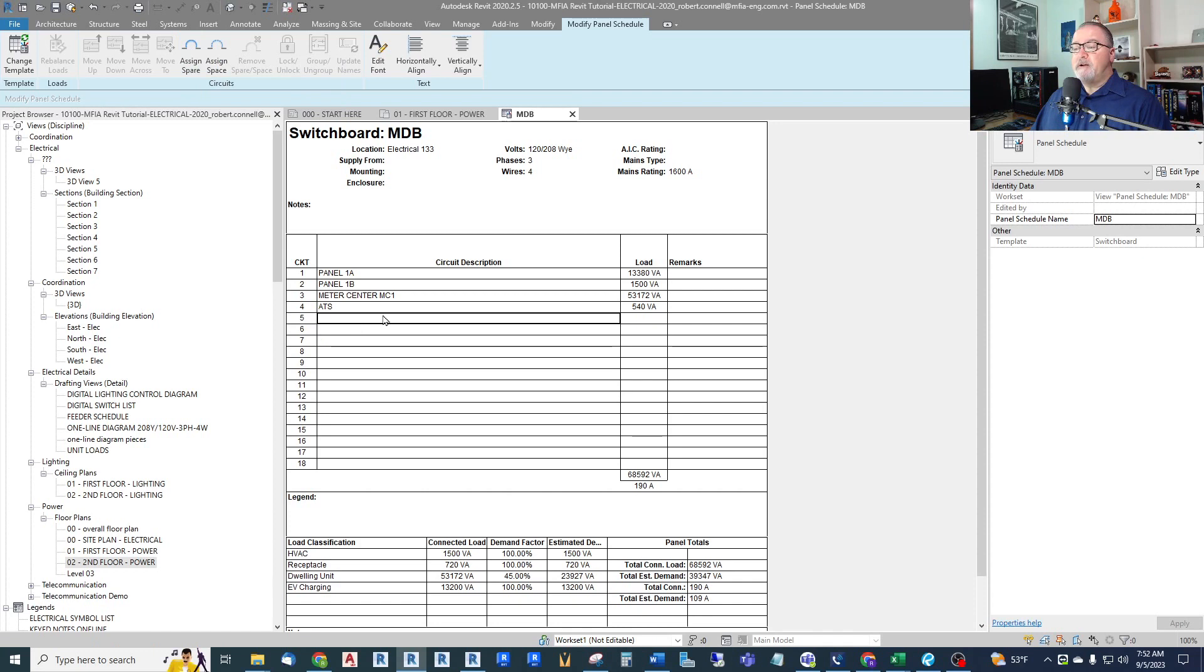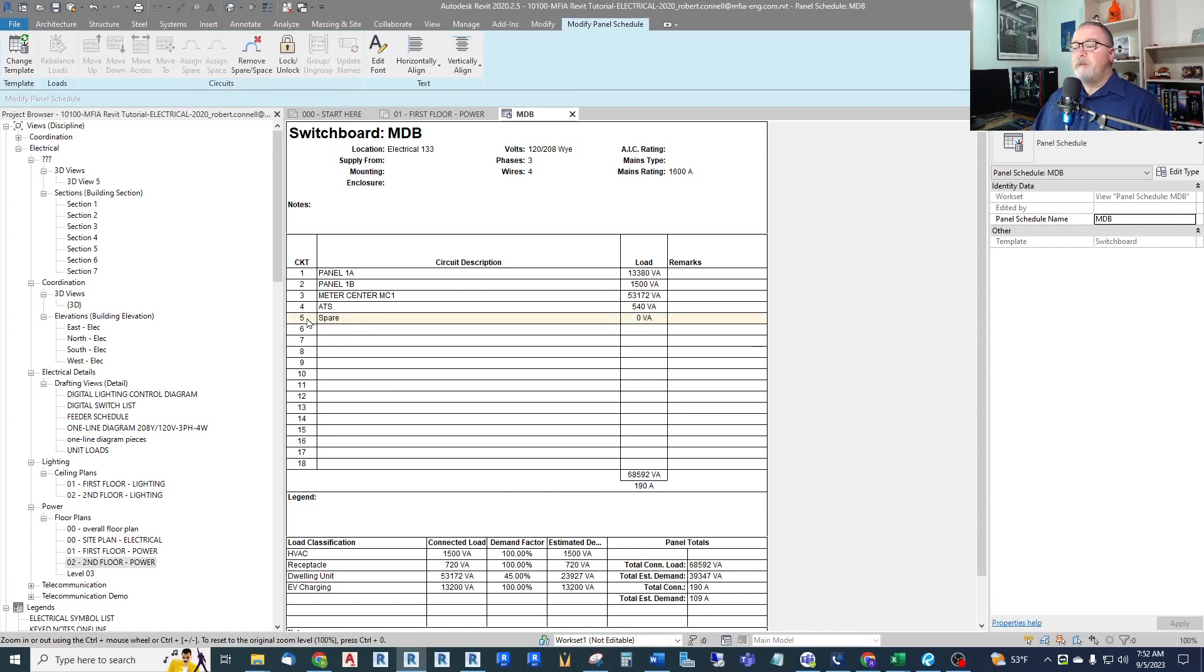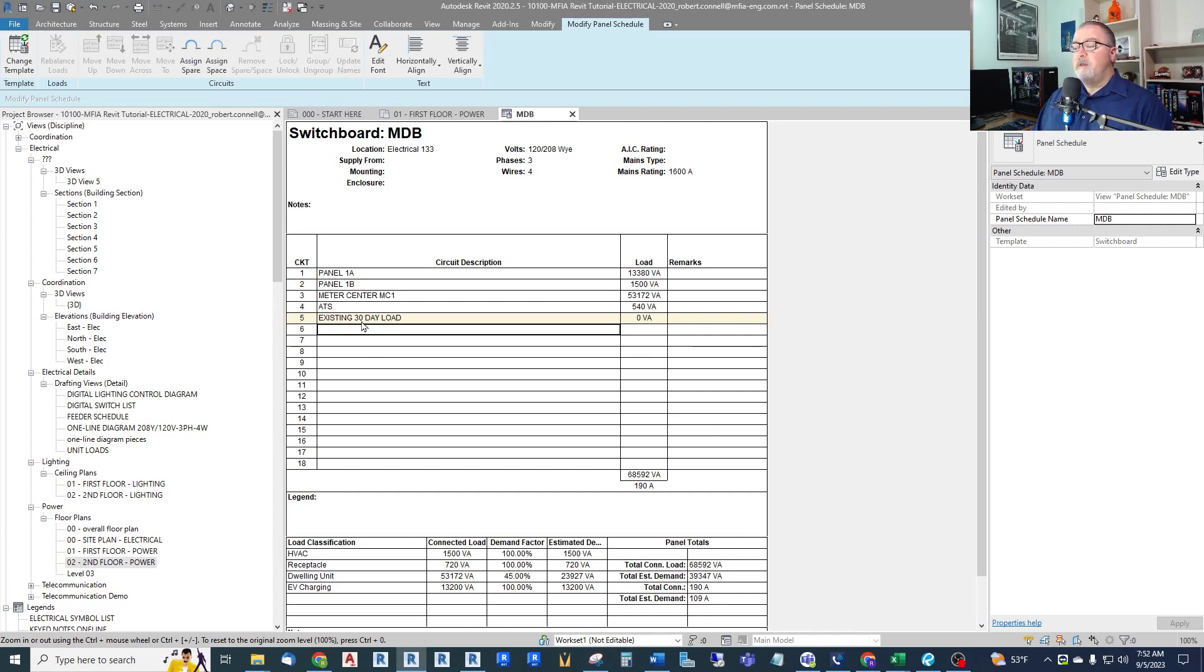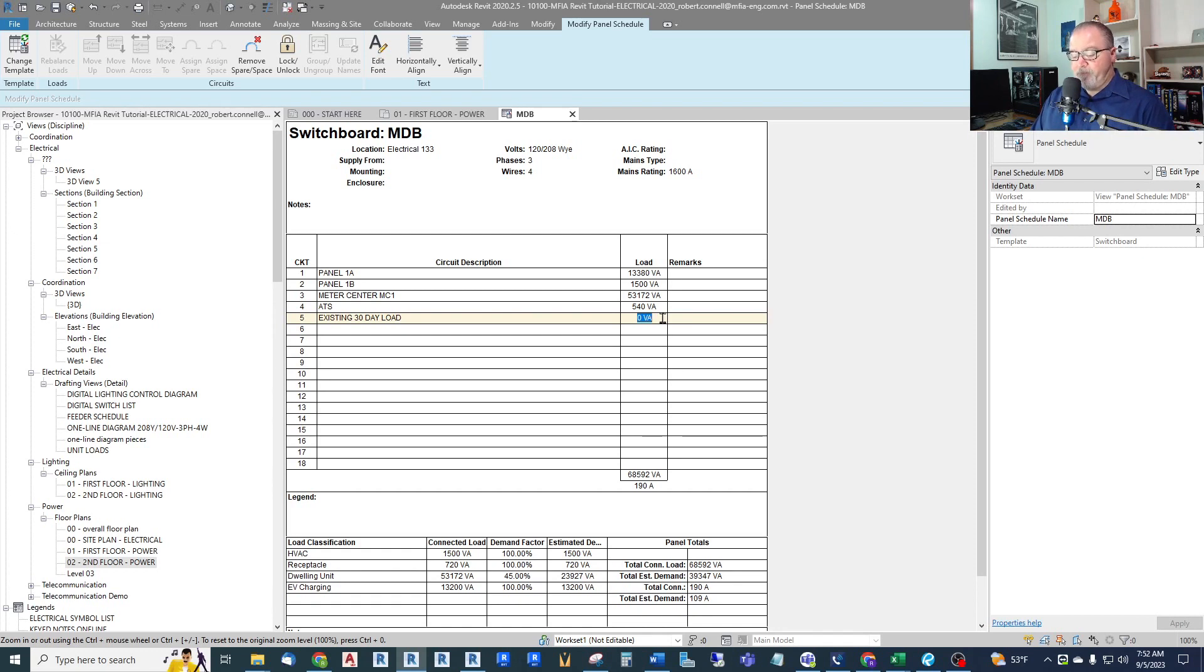So if I click on circuit 5 here and I go up to assign spare, I can actually edit that word. I can call this existing 30-day load and I can actually edit the load, put the load in here. So let's say it's a 27 kVA.